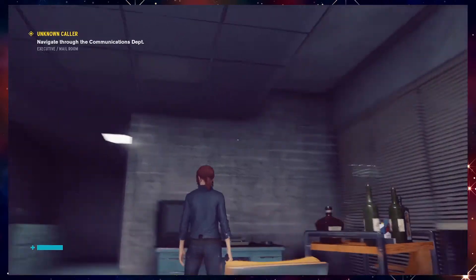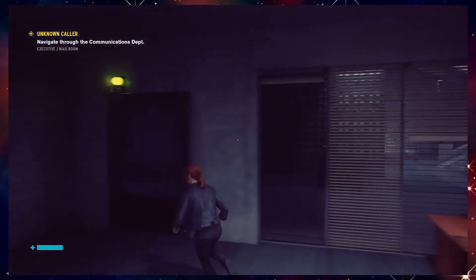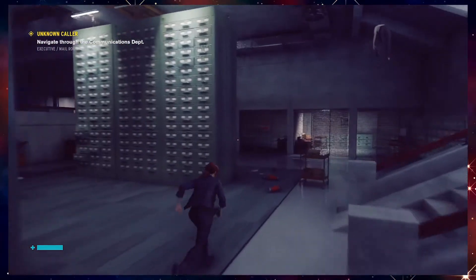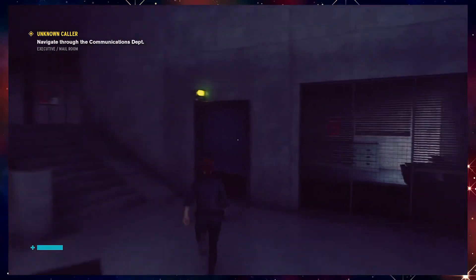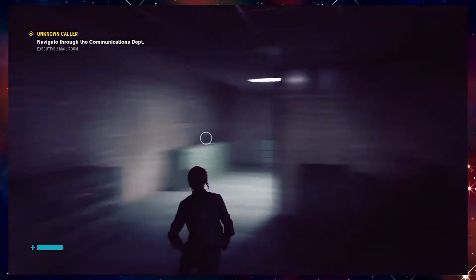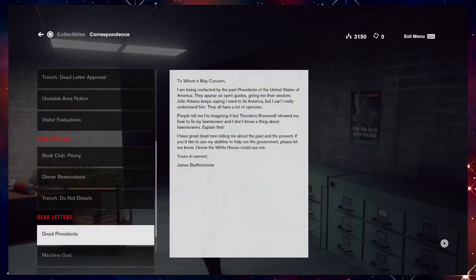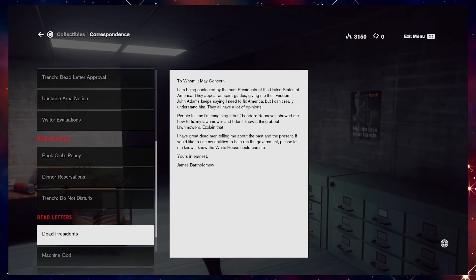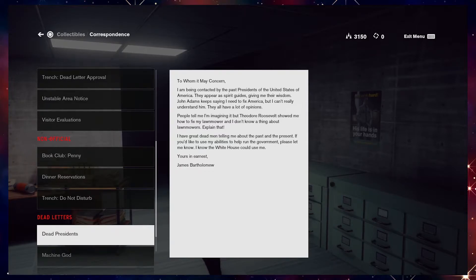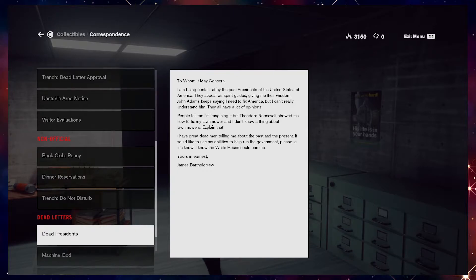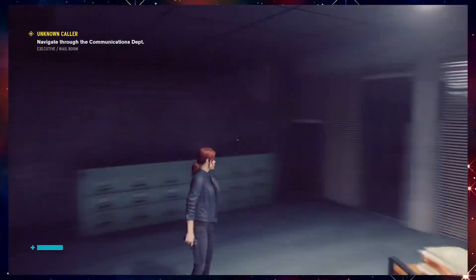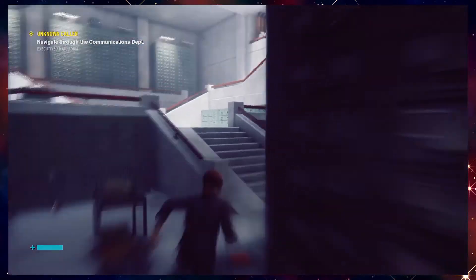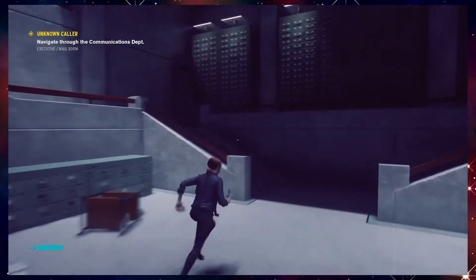So like, that was weird, right? Are we all in agreement that was strange? I have to wonder if the characters in that show are self-aware. I mean, judging from what we've seen so far, that seems like it would be pretty much on par. To whom it may concern, I am being contacted by the past presidents of the United States of America. They appear as spirit guides giving me their wisdom. John Adams keeps saying I need to fix America, but I can't really understand him. They all have a lot of opinions. Please tell me I'm imagining it. People tell me I'm imagining it, but Theodore Roosevelt showed me how to fix my lawnmower and I don't know a thing about lawnmowers. Explain that. I have great dead men telling me about the past and the present. If you'd like to use my abilities to help run the government, please let me know. I know the White House could use me. Yours in earnest, James Bartholomew. He seems like a nice dude. Very friendly, cordial, polite.